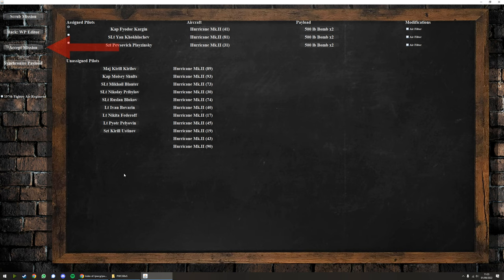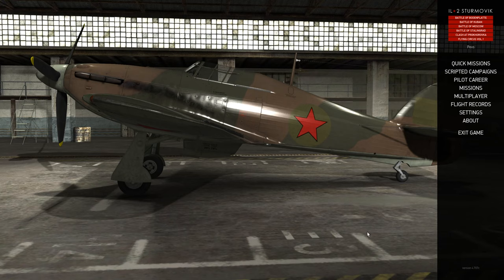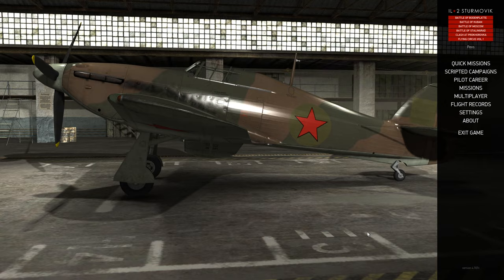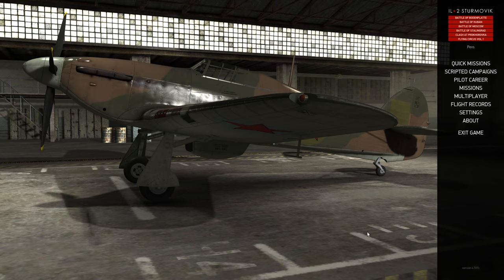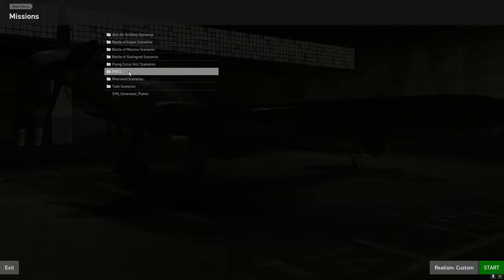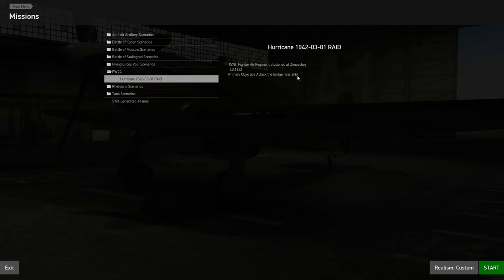When the mission has stopped generating, you want to fire up IL-2 and you'll obviously be familiar with this screen. This is the main title screen. Hit missions, and you want the PWCG folder, and it's here, attacking the bridge near Zerky. Hit start, play the mission obviously, and when you're done, for the next steps.